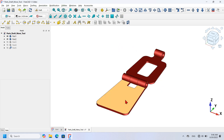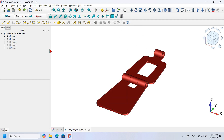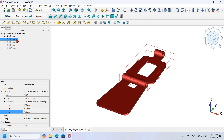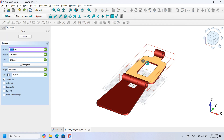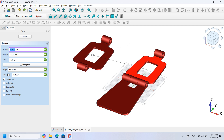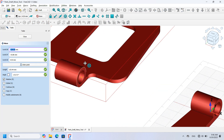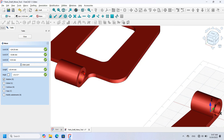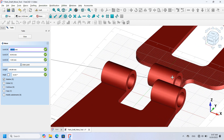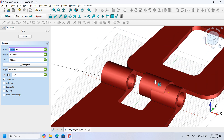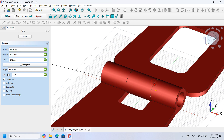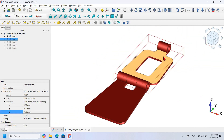Now I want to connect Part 2 to Part 1 using the Draft Move tool. First I select Part 2 in the tree view, go to the task panel, and click the Move tool icon. I'll move this part by selecting a shape and placing the part. Then I click the Move tool again, zoom in, pick the center point of the circular edge on Part 2, then go to Part 1 and pick the center of its circular edge. Now Part 2 is connected to Part 1.